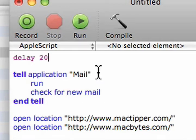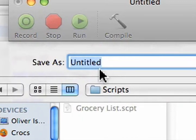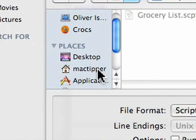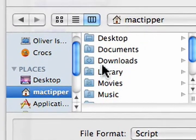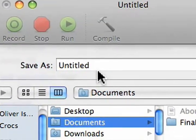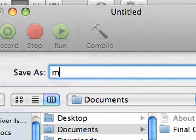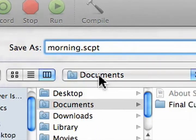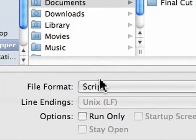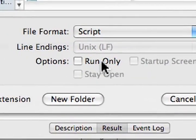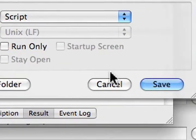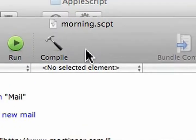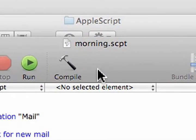Now we'll hit Command Shift S, and we're going to save it to our Documents folder, and we're going to call this morning dot script, s-c-p-t. Save it as a script, and don't mess with the end of that. We'll say save, and that's it.